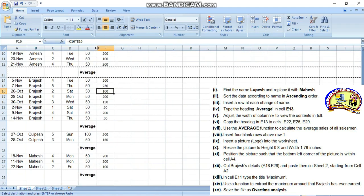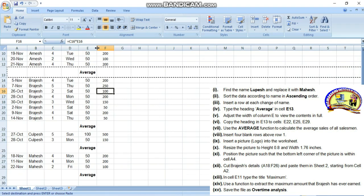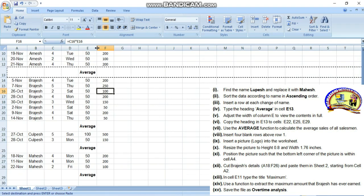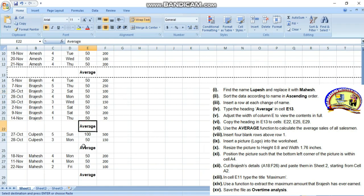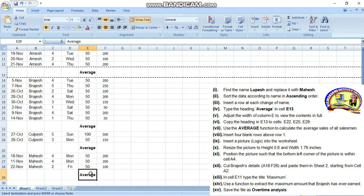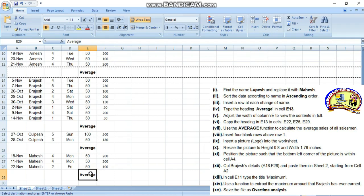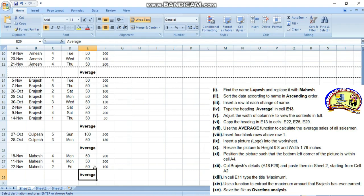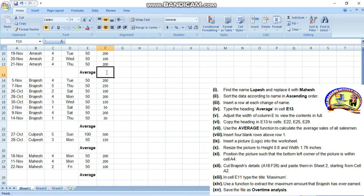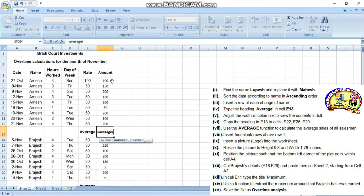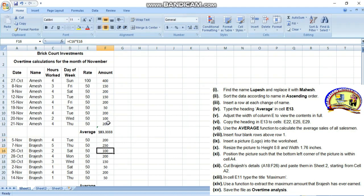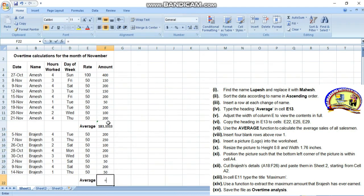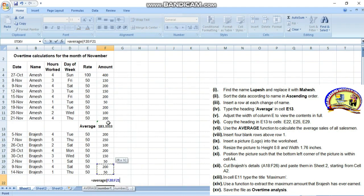Copy the heading in E13 to E22, then E25 to E29. Use the average function to calculate the average of all salesmen. Type equals AVERAGE, then select the amount range, close bracket and enter. Then repeat: equals AVERAGE, shift select the range.